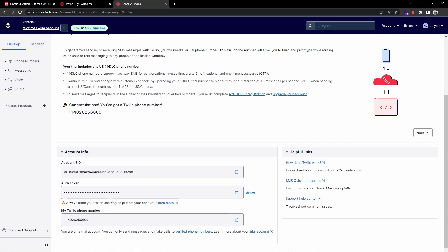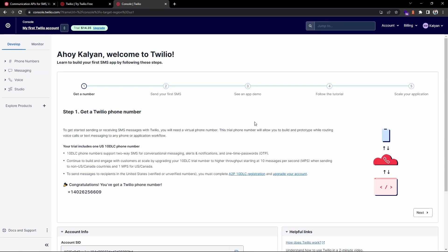You can see they have given one sample diagram. From our Node.js application, when we execute the code it will reach to the Twilio library and then this will communicate and send the text message to the receiver.